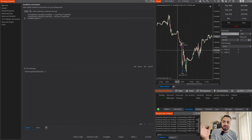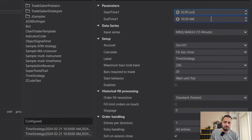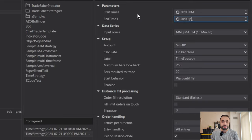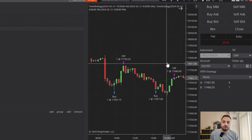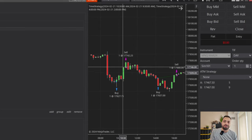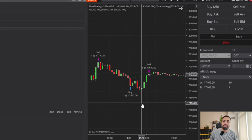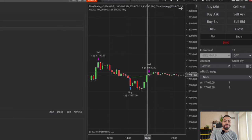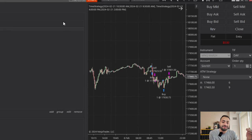We can go back into Strategies, load our Time Strategy a second time, and set it to trade from 2 p.m. until 4 p.m. Hit Apply, enable this one as well, and zoom in to see what's happening. We start at 9:30, enter on the next bar; at 10:30 we exit on the next bar. Then at 2 o'clock we enter on the next bar, and at 4 o'clock we exit on the next bar. Going back to previous days, it does that on every single day we defined.